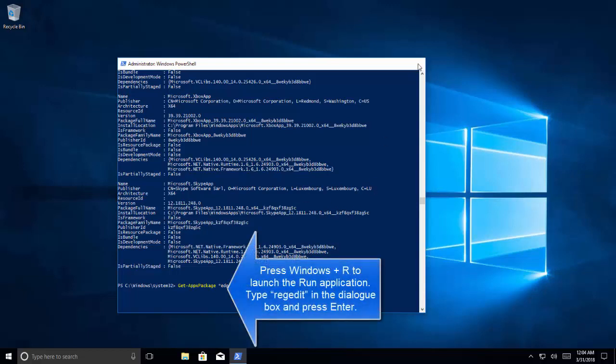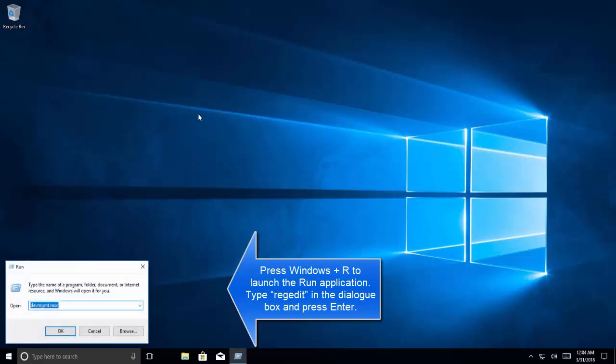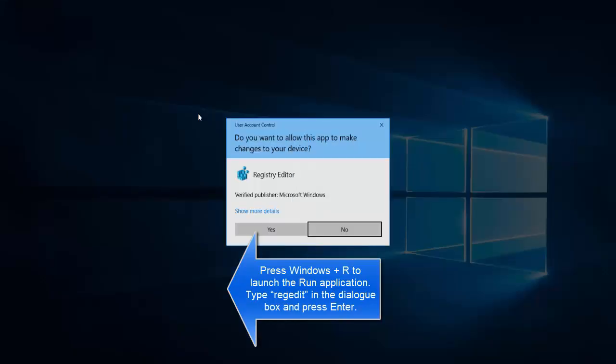Once you are done with this we have another solution which is to disable Edge from launching on restart. Let's press Windows and R key and type regedit.